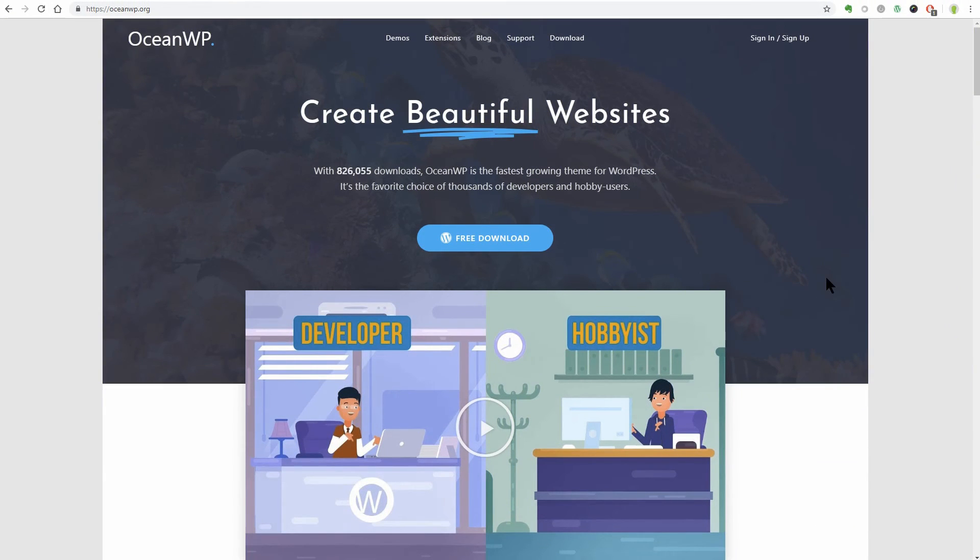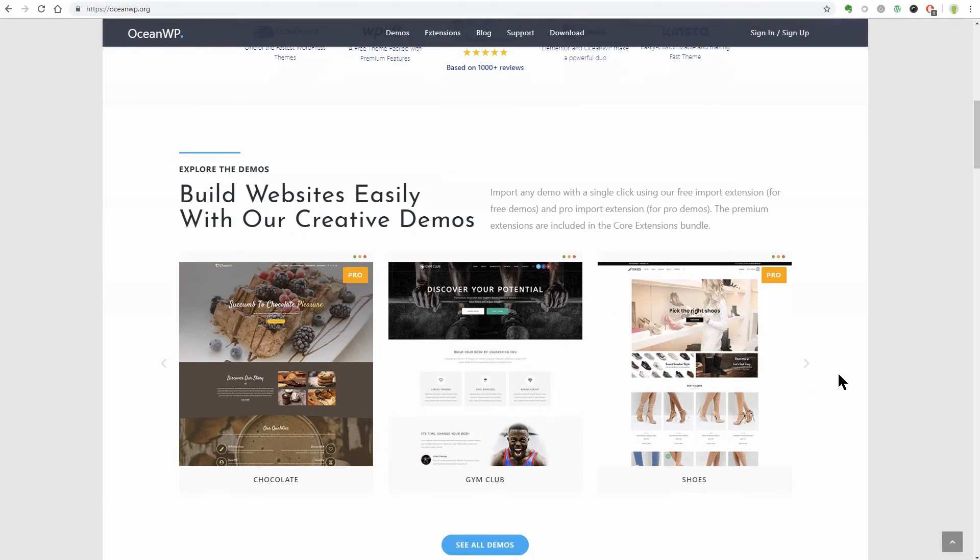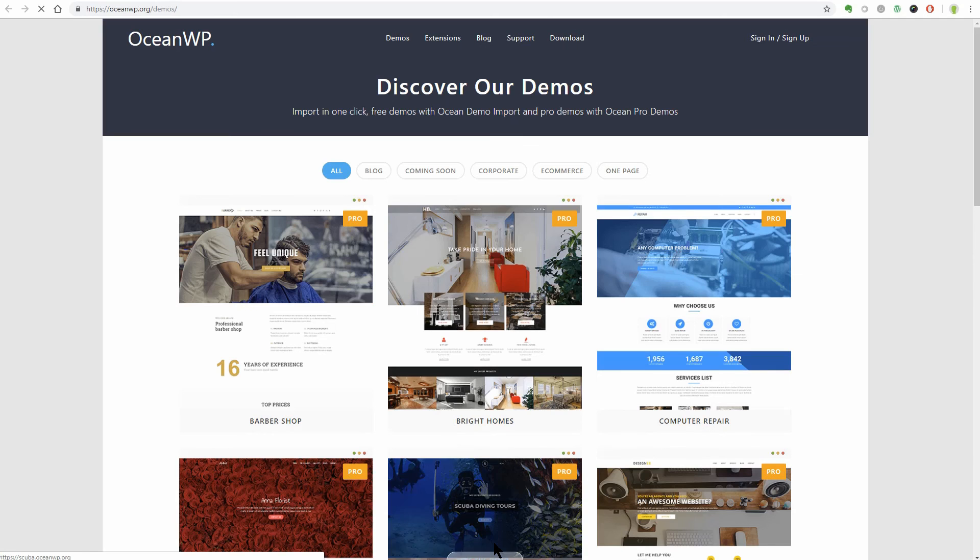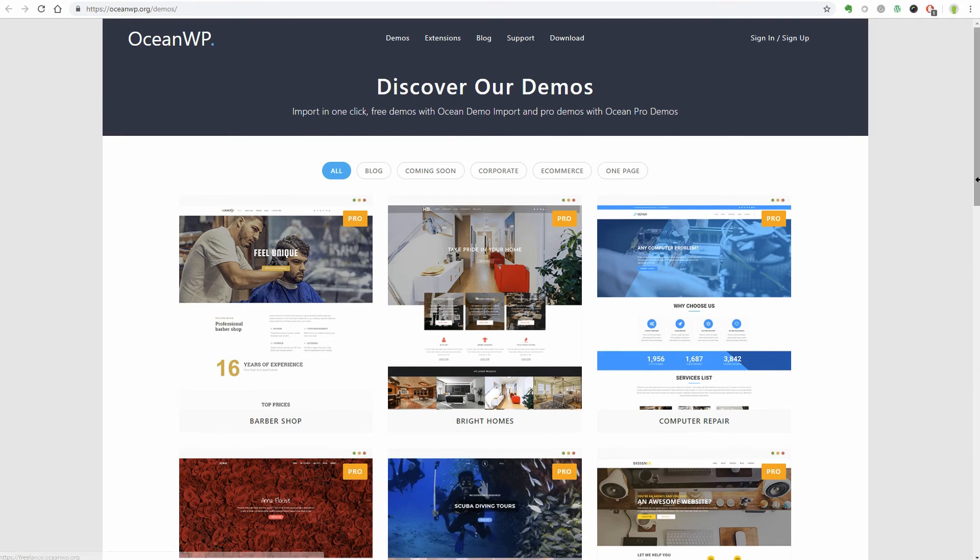OceanWP is a bit more convoluted to use. This theme offers a lot of options and places a strong focus on helping you create beautiful designs.